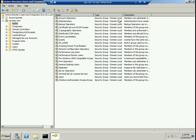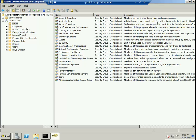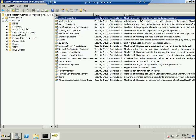Each one of these domain local security groups has a purpose. The description for each of these is given to you in the description column, so you can go to each one and read about it. If you want to assign this particular permission to a user in your organization, you need to add that user to the corresponding Active Directory group.